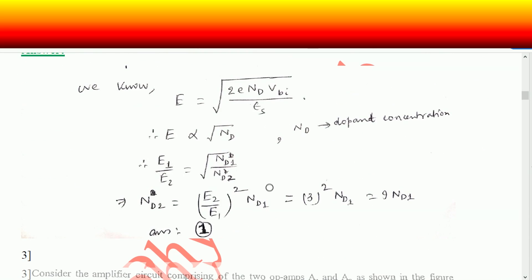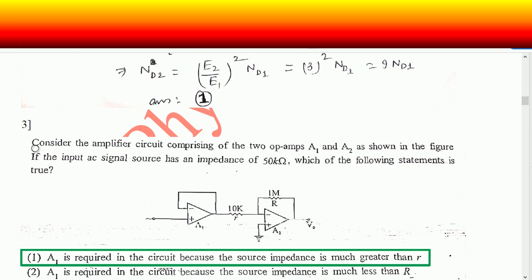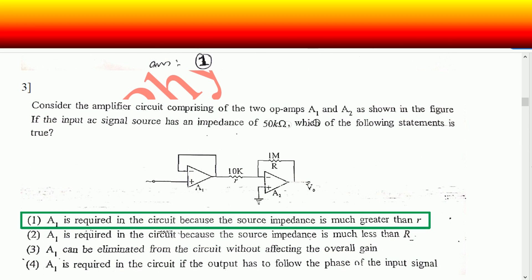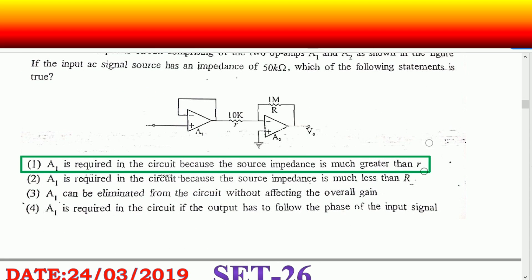Question number three: consider the amplifier circuit comprising two op-amps A1 and A2 as shown in the figure. The input AC signal source has an impedance of 50 kilo ohm. We'll judge the options one by one. Option: A1 is required in the circuit because the source impedance is much less than R — this doesn't make any sense.